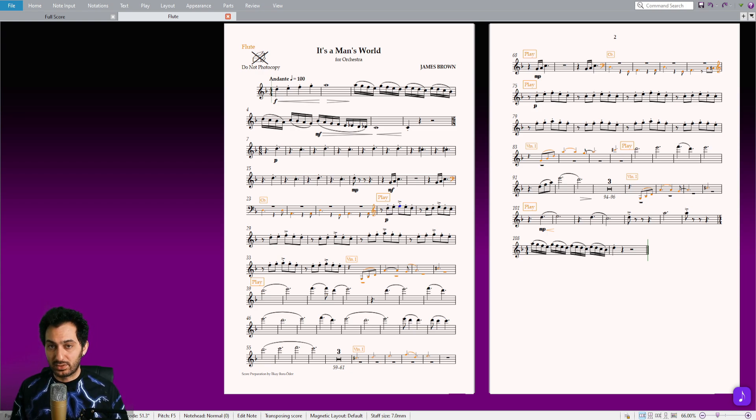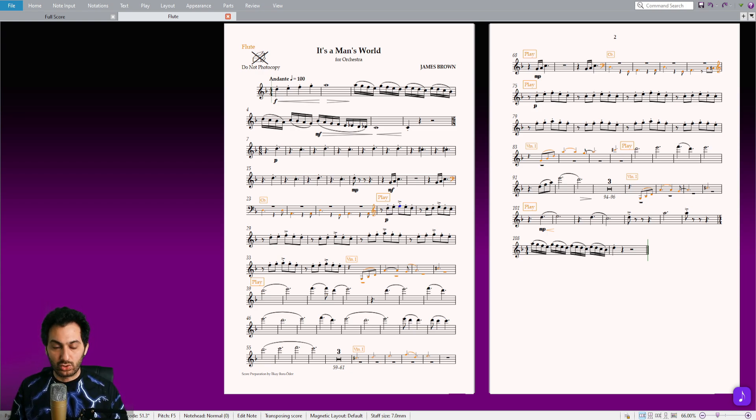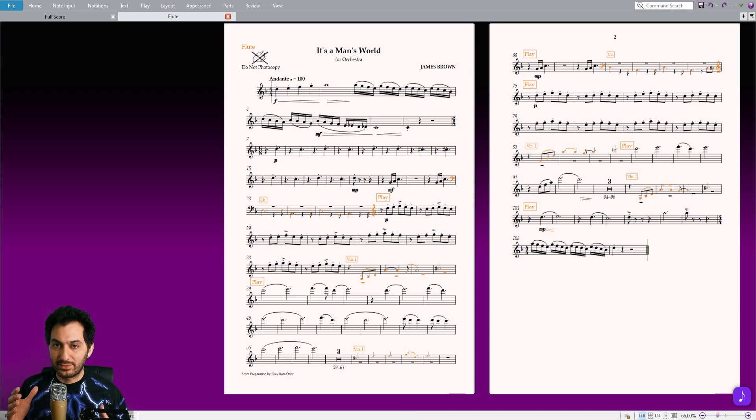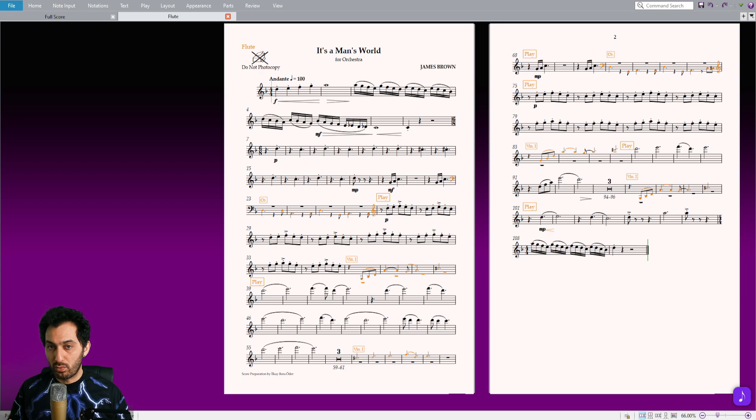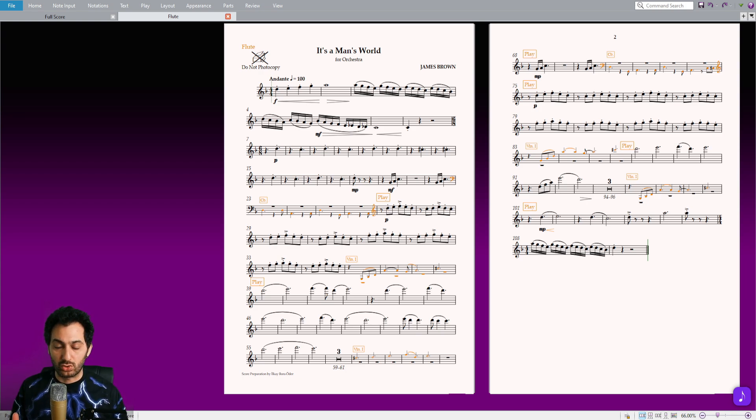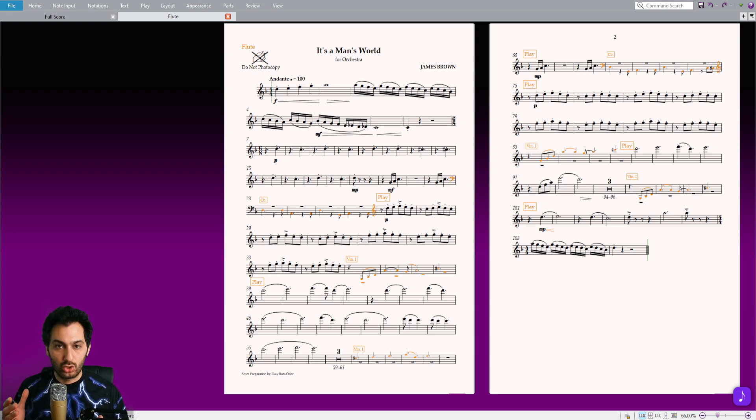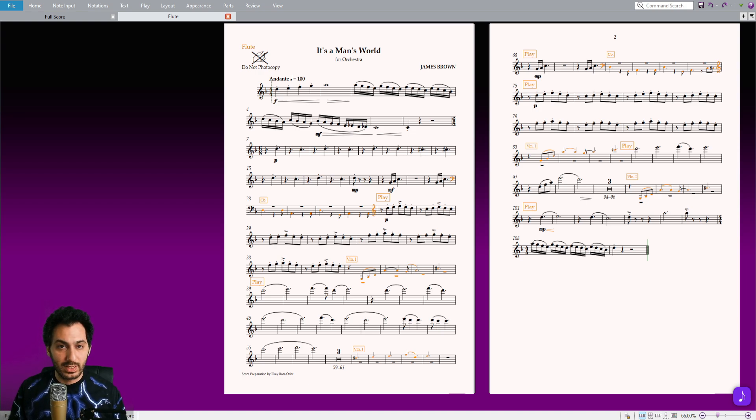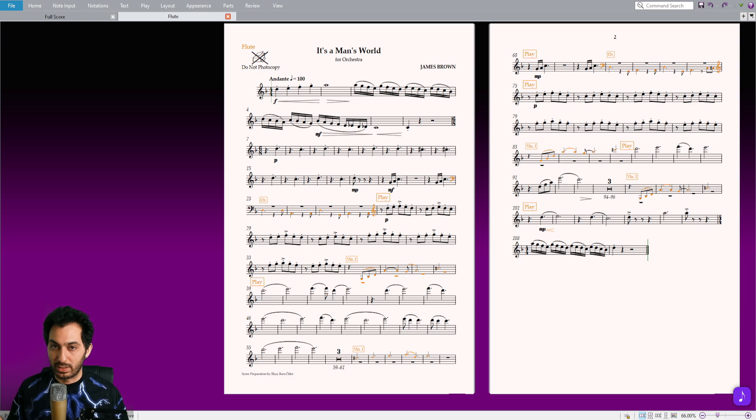Cue notes help musicians keep track of their rests and ensure they play in at the right time. This eliminates the need to count empty measures and reduces the chances of missing an entrance. Additionally, cue notes help musicians anticipate dynamic changes, tempo variations, or significant musical events occurring in other sections of the orchestra. By highlighting these moments, cue notes allow musicians to prepare mentally and adjust their playing accordingly, resulting in a more synchronized and polished performance.